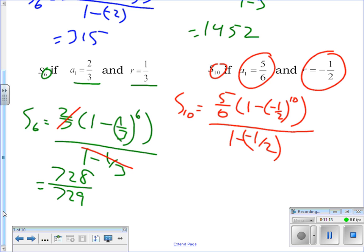Remember where the power is going — it applies directly to the fraction, so type it very carefully. The answer is the ugly fraction 1705 over 3072.